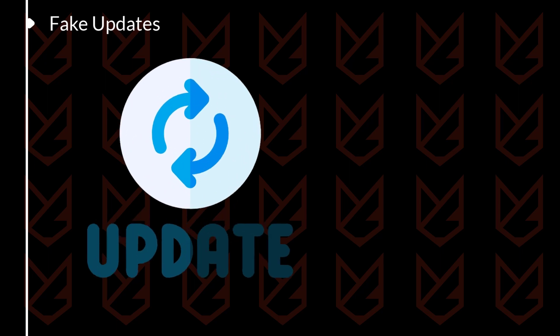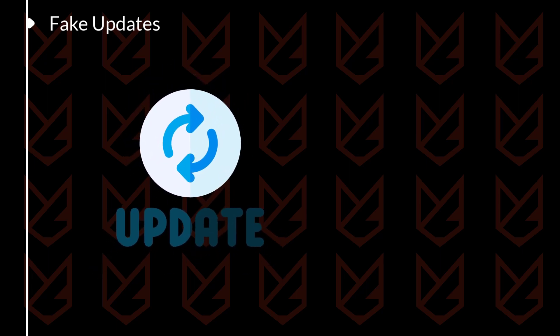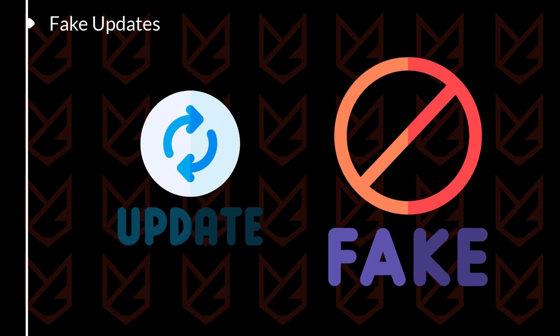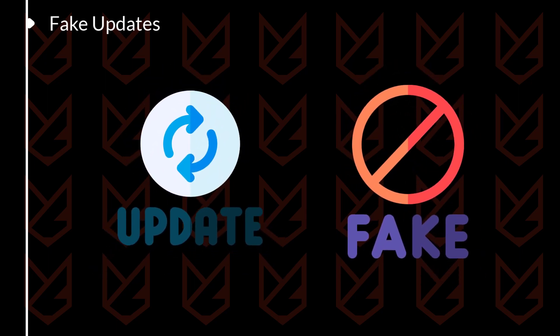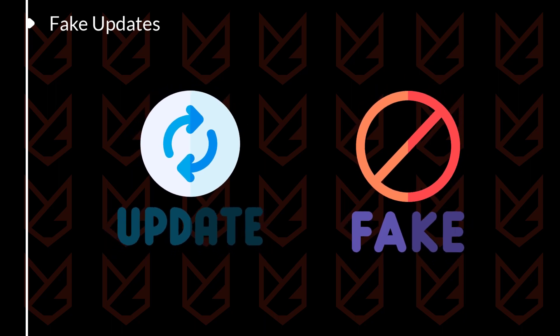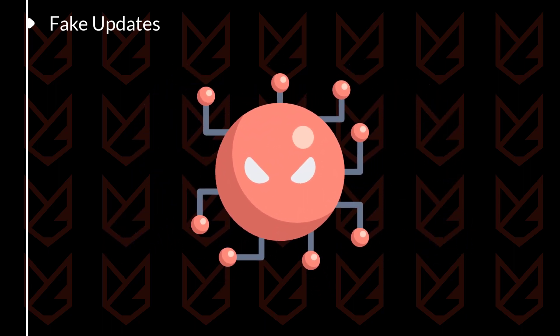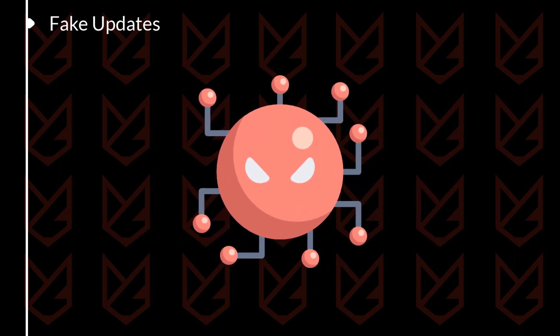Fake Updates: Hackers will often create fake updates for programs that you have installed on your computer. When you try to update the program, you will actually be downloading and installing malware on your computer.